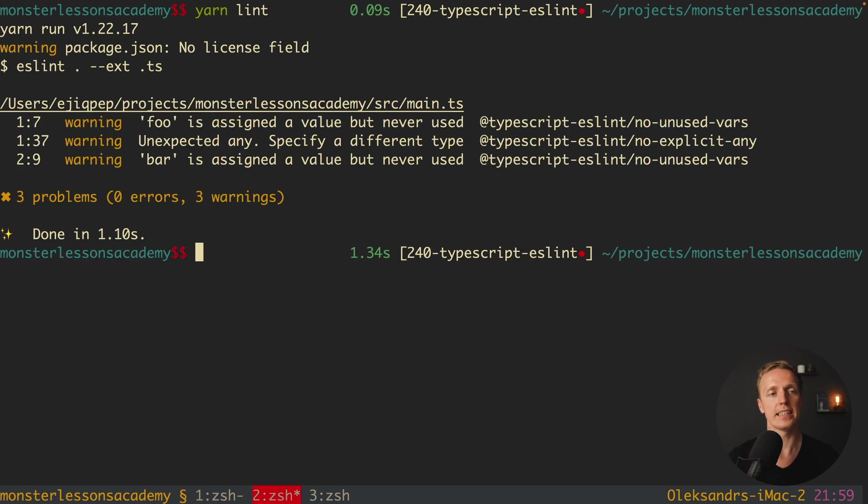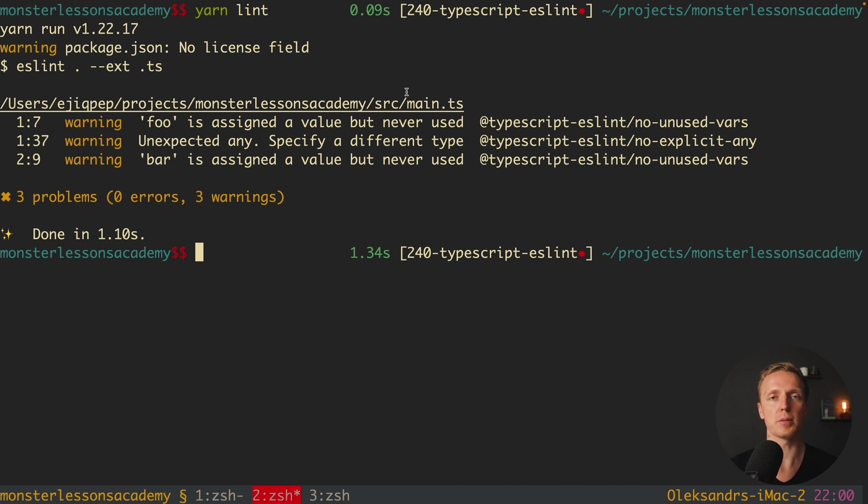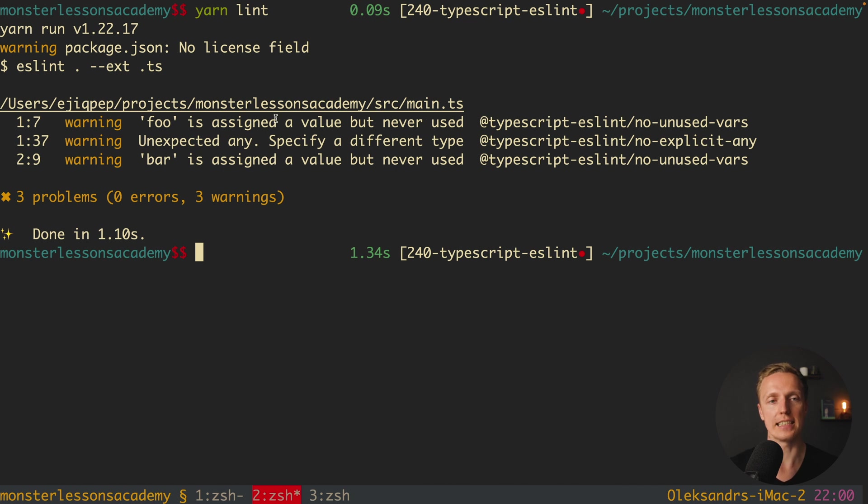And as you can see here we are using ESLint and we are getting warnings. And this is really awesome because here we have a TypeScript file. And as I already said it all works just because we are using this additional parser. It won't work just by default inside ESLint.